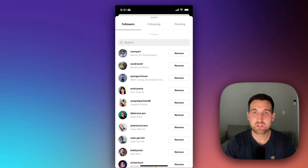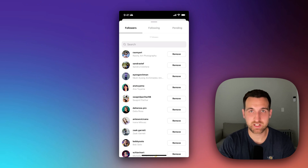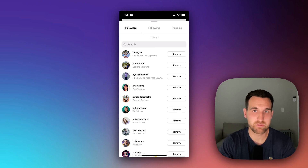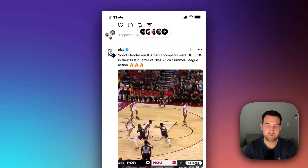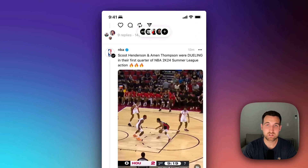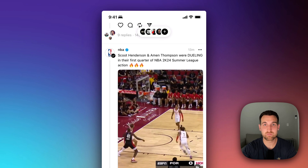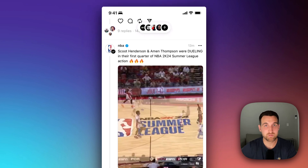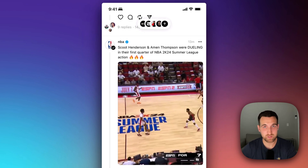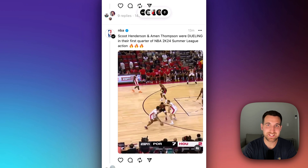Essentially, anywhere you see a follow, add, or plus icon, or clicking into a profile — that's how you follow accounts on Threads. Now, your feed is going to be an algorithmic display of accounts that you follow, and accounts that the algorithm thinks that you're interested in.